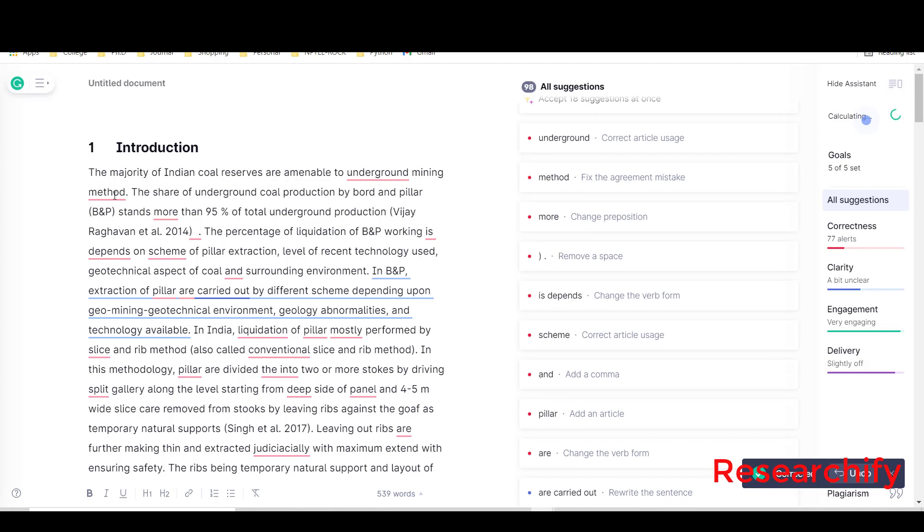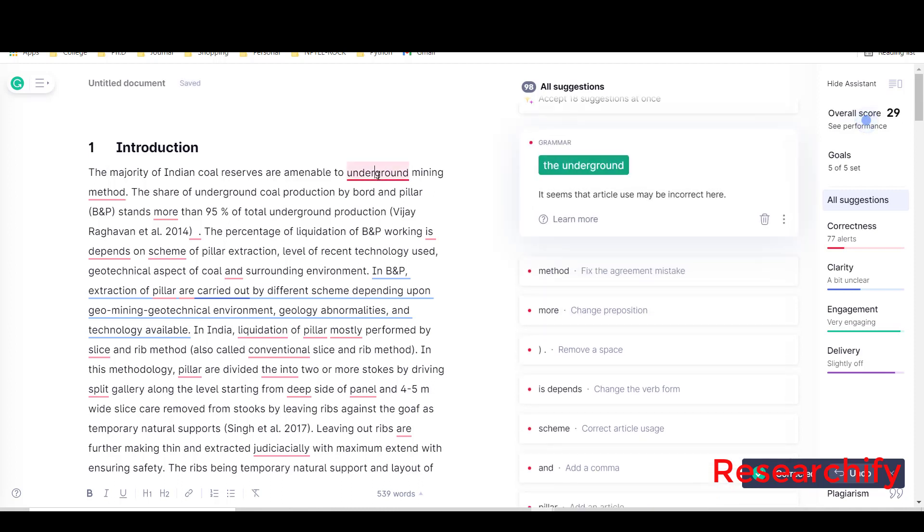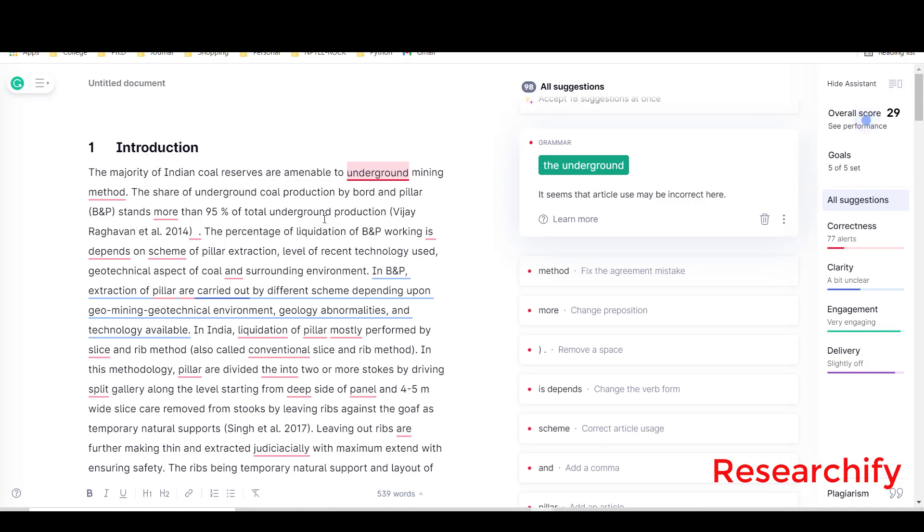Now second, underground. See what Grammarly is suggesting - it seems that article use may be incorrect here. I think it is okay. Sometimes you have to apply your mind. In this case I think this is correct, so I will not go with Grammarly.